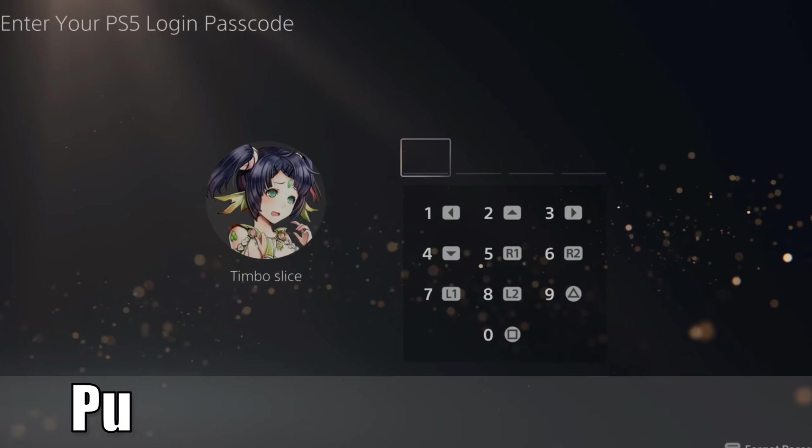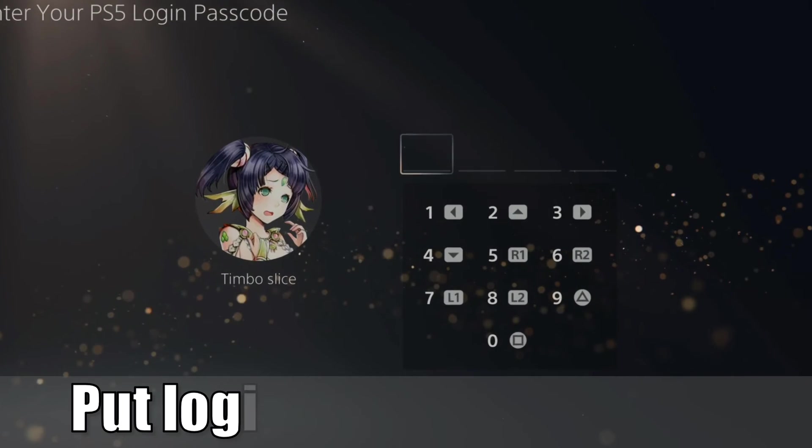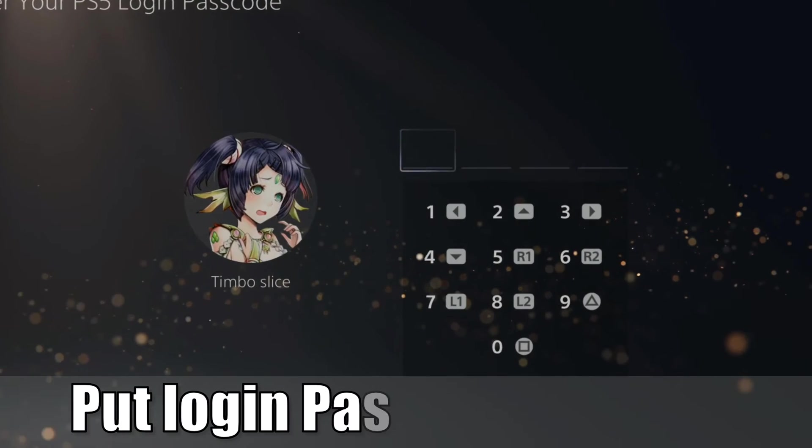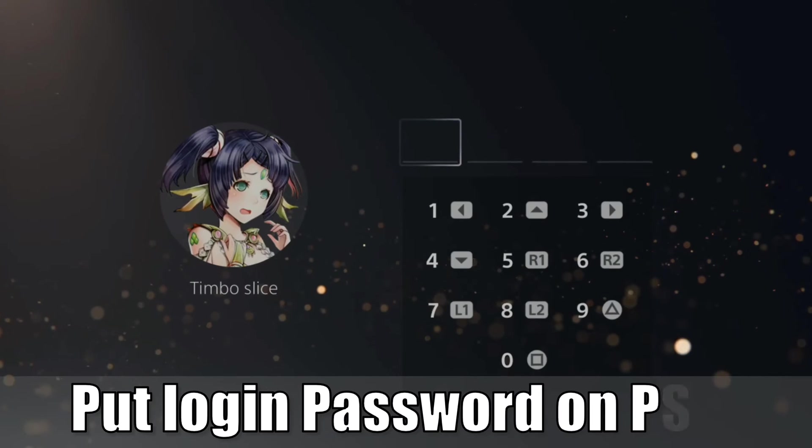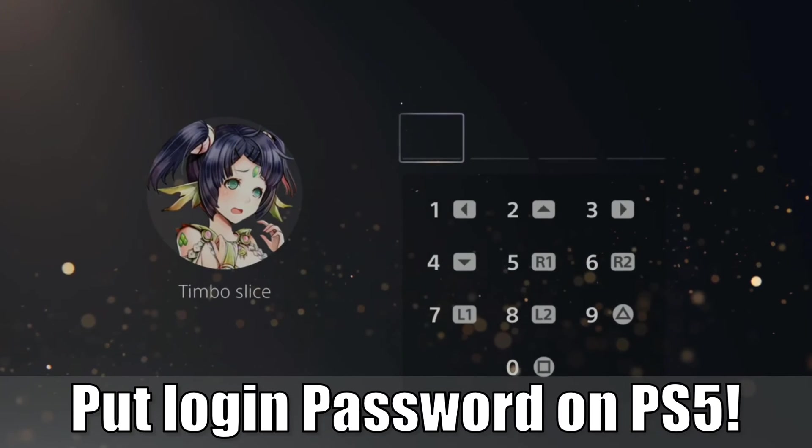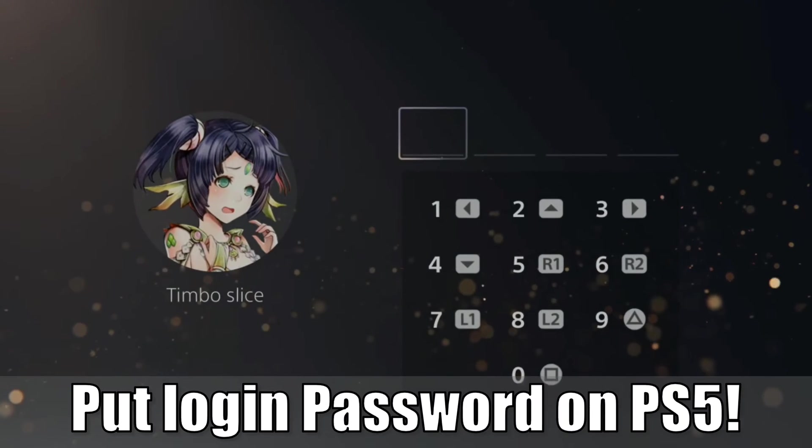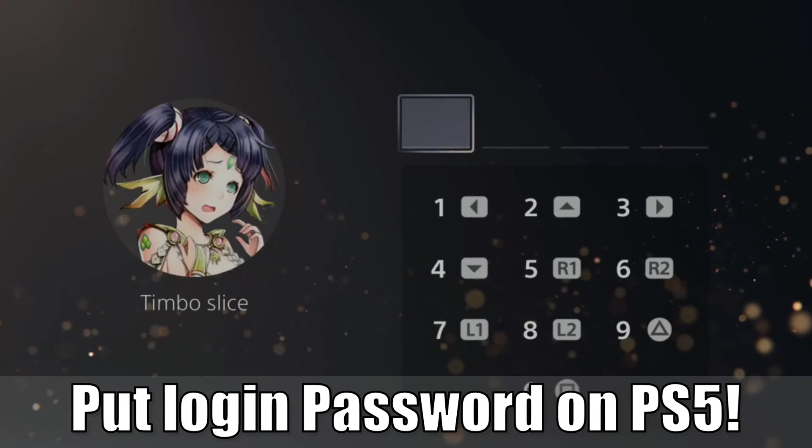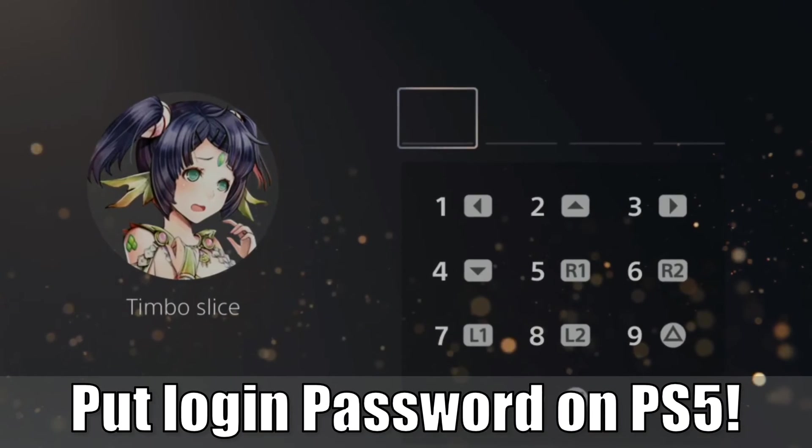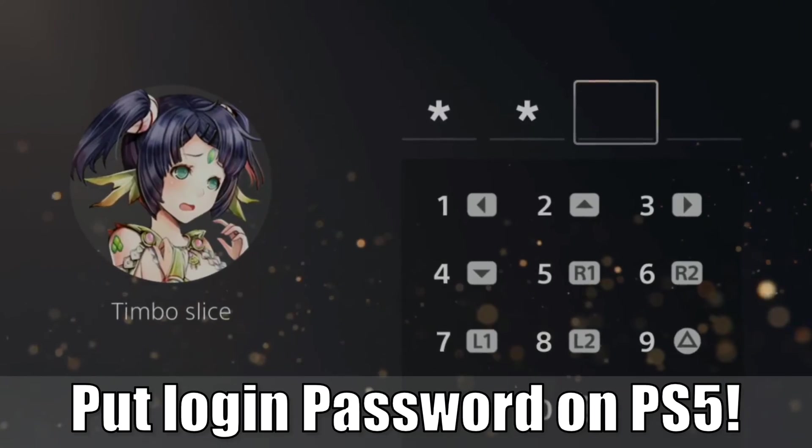Hey everyone, this is Tim from YourSix Studios. Today I'm going to show you how to put a password on your PlayStation 5 account. Let's log in right now.